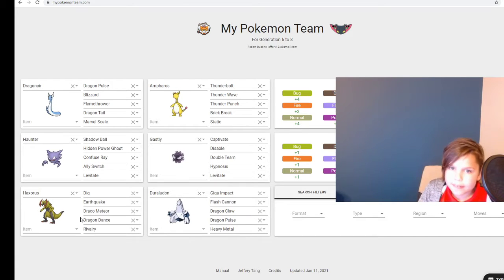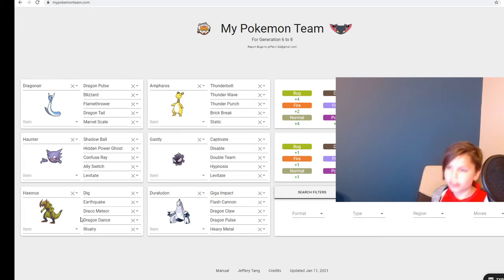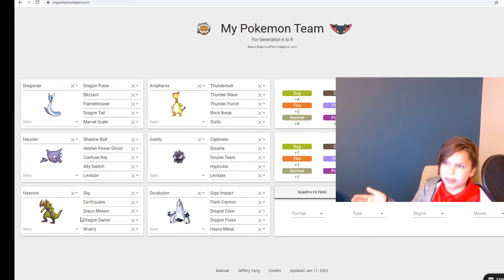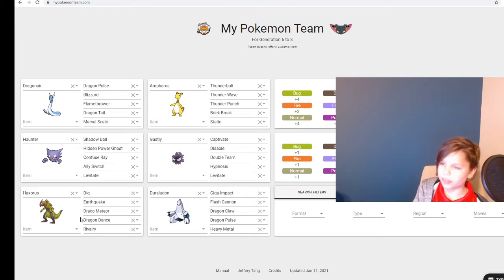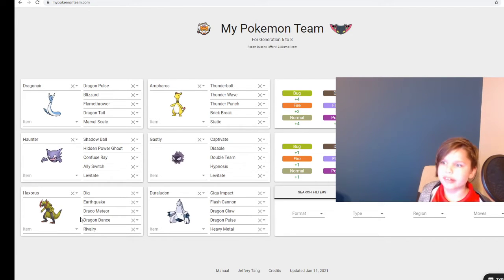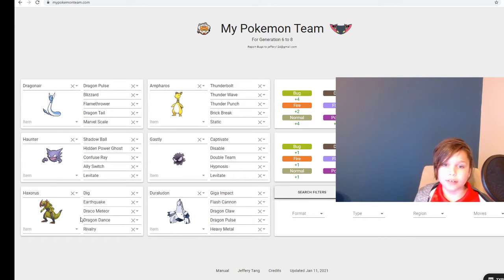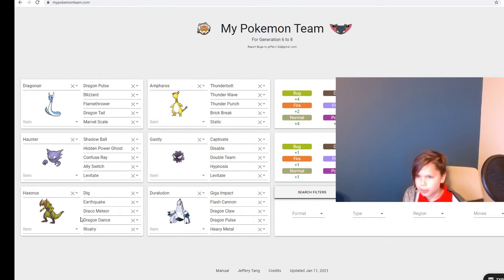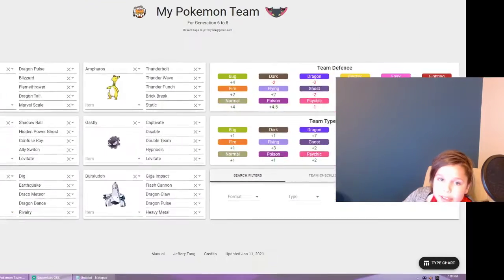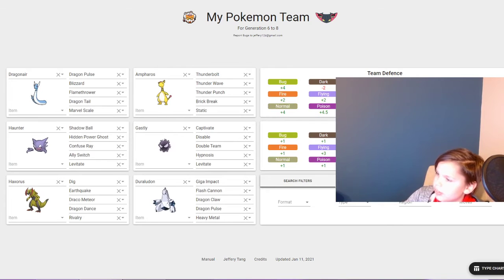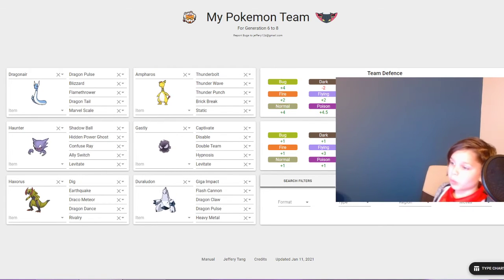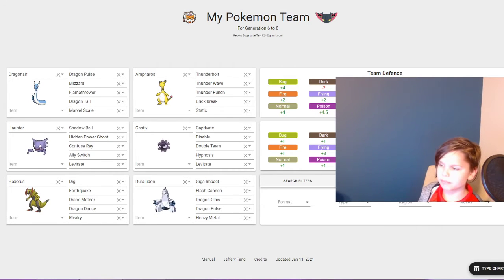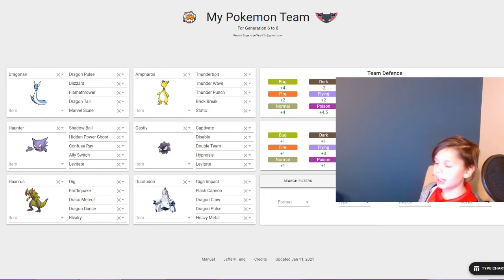Which then I'll send out Ampharos, which has Thunderbolt, Thunder Wave, Thunder Punch, and Brick Break. So all the other ones are electric type moves - Thunder Wave is to paralyze - but Brick Break is for the ground types that are inevitable to come. Because if you look over here, you probably can't see it, but it does say I'm actually pretty strong against ground types. It's not super effective against Dragonair.